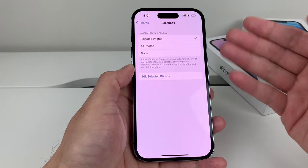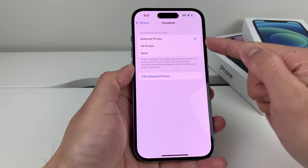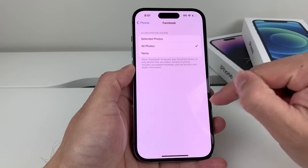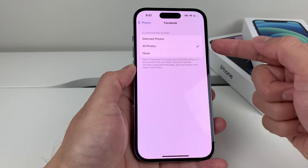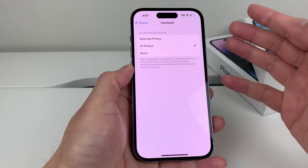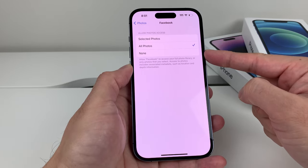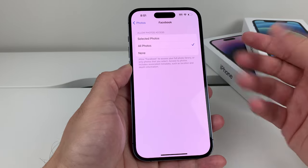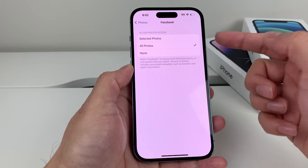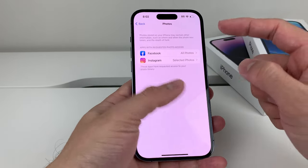If you want to give access to all photos, there's an option that says 'All Photos' — you don't have to select individual ones. That's probably the option you'd try if you're having issues. If it's set to 'None,' that's the problem — you don't want that if you're allowing access. Make sure you have 'All Photos' or 'Selected Photos' enabled.